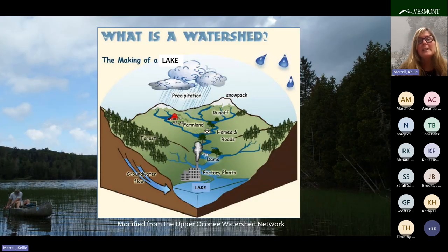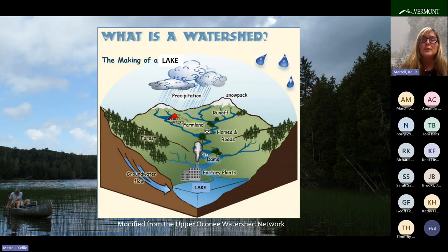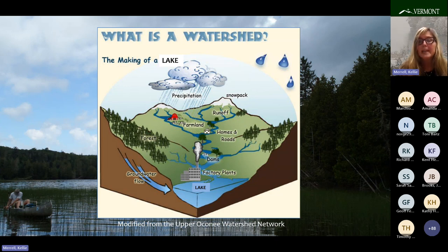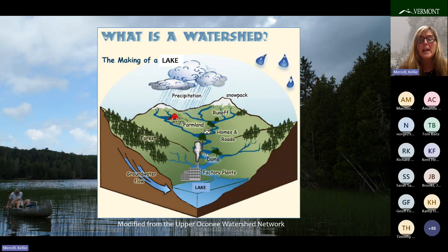Lakes and ponds are the sinks or basins where the water from the watershed ends up. Many of the activities that humans do on the land in the watershed, despite being miles from the lake or pond, can result in delivering pollution to a lake. Hence, we have all kinds of regulations and voluntary activities geared toward protecting our lakes and ponds in the watershed miles from them.